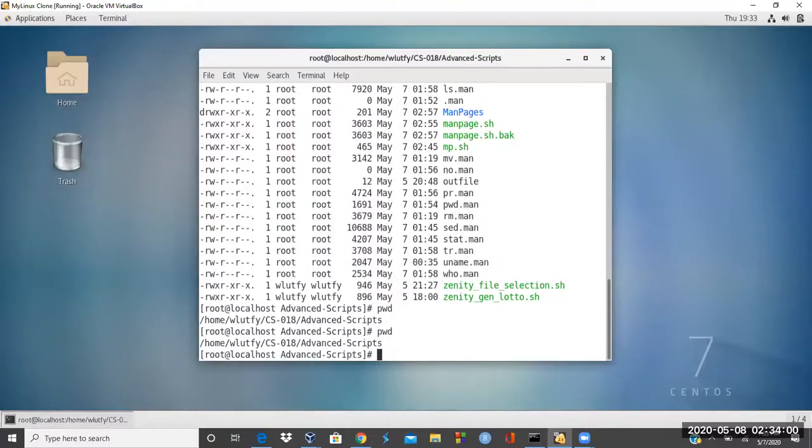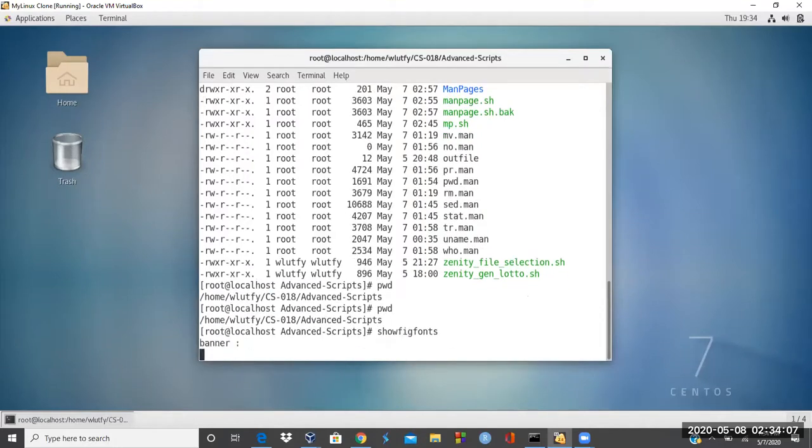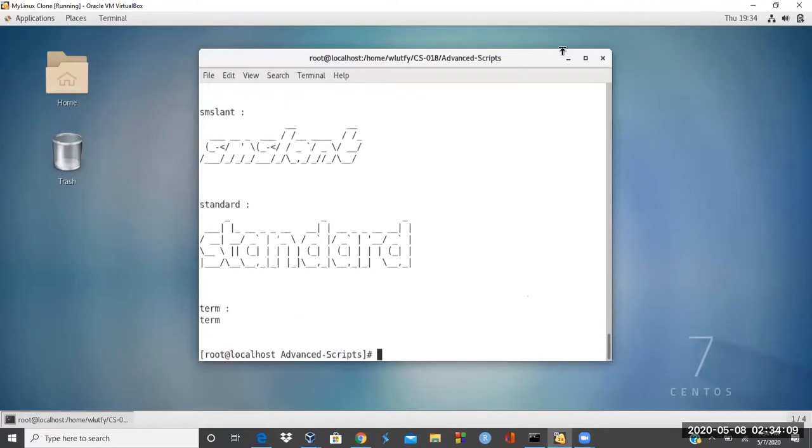I'm going to, if I do it on the command line, like show fake fonts, it will just show me all the fonts and all the fake.